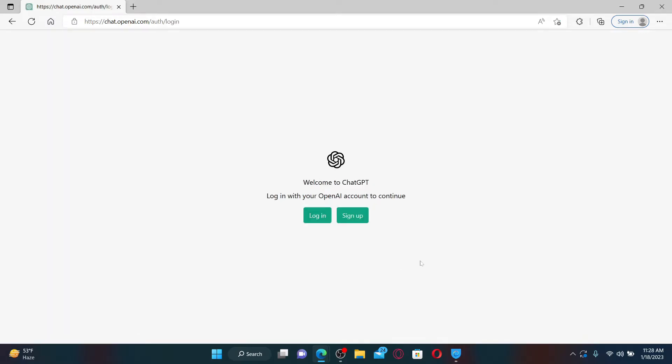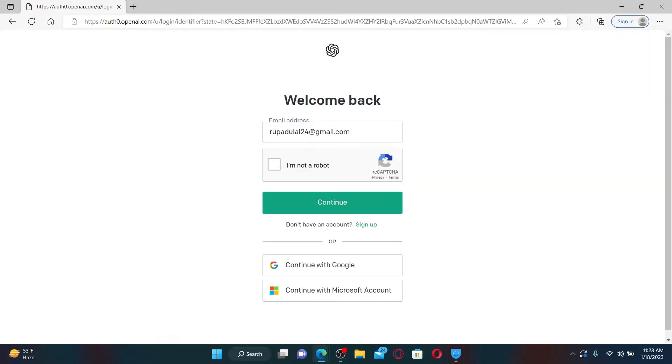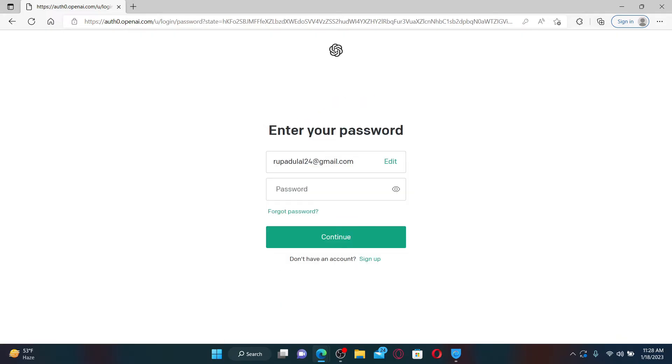Now enter your email address associated with your OpenAI account and click on 'I'm not a robot.' Now click the continue button.